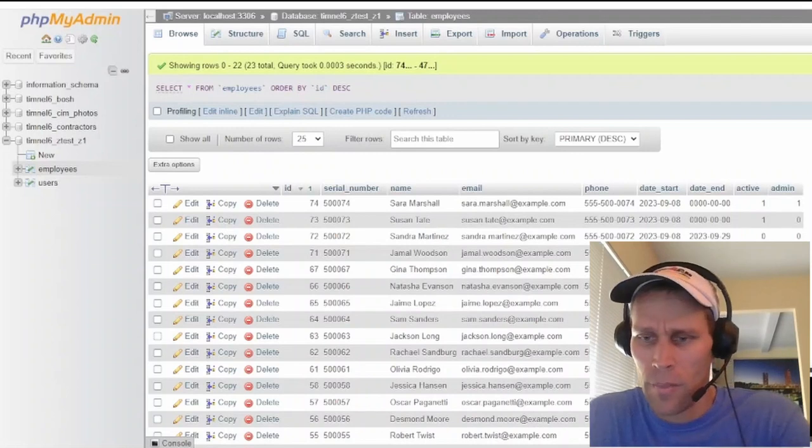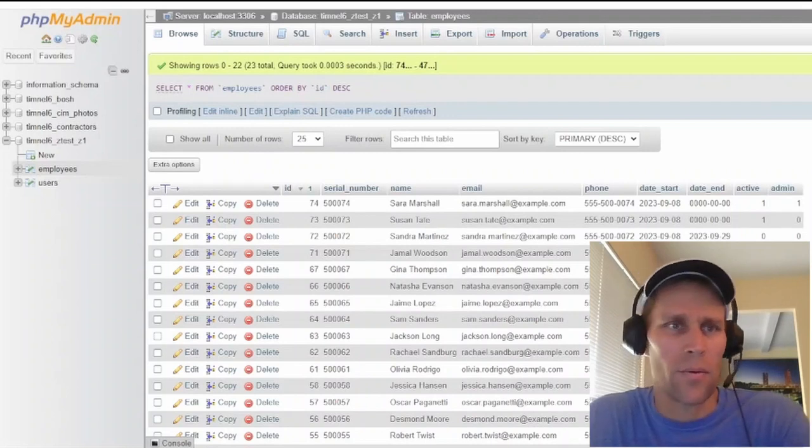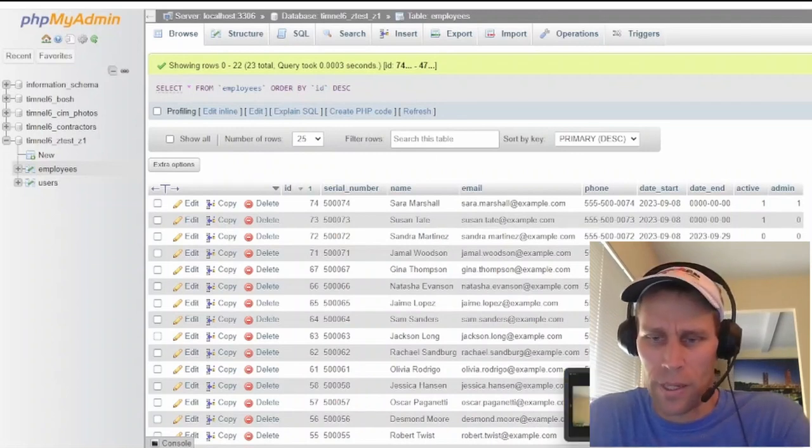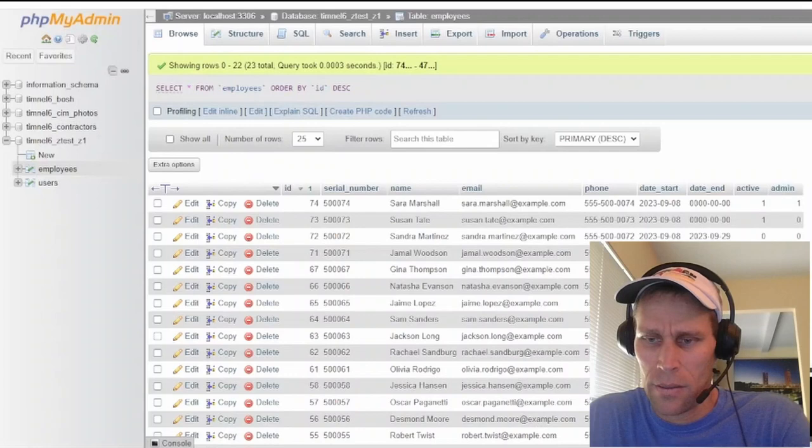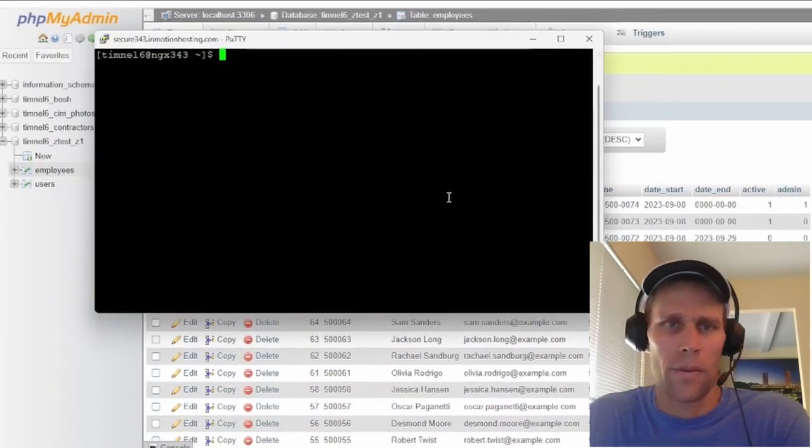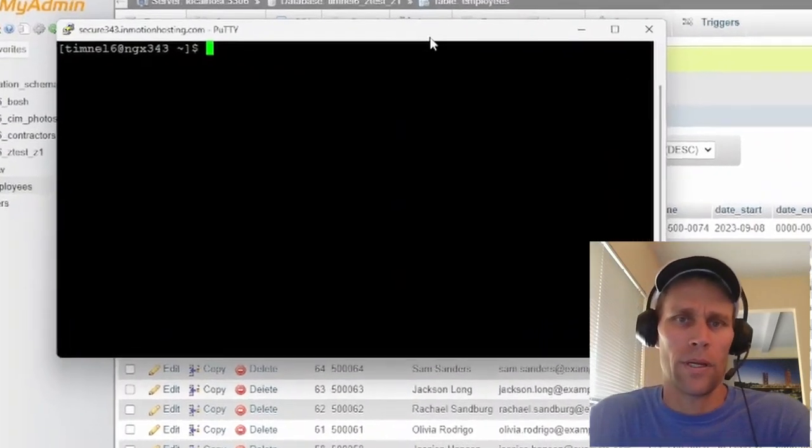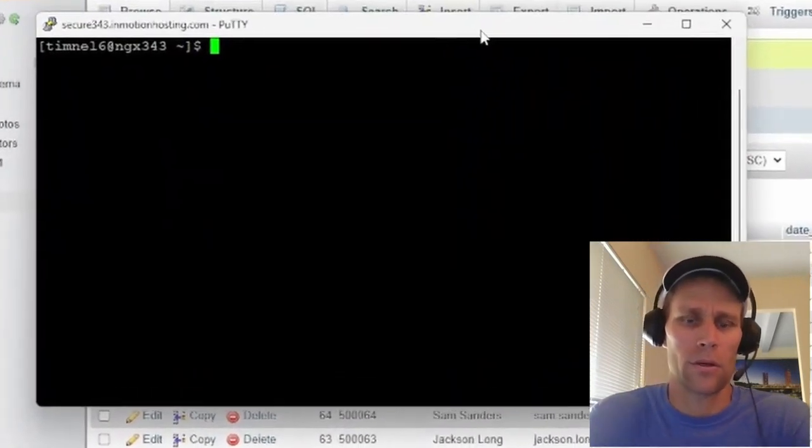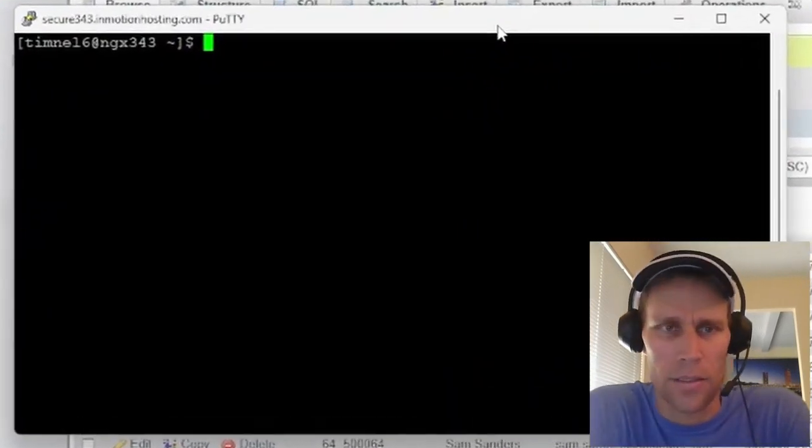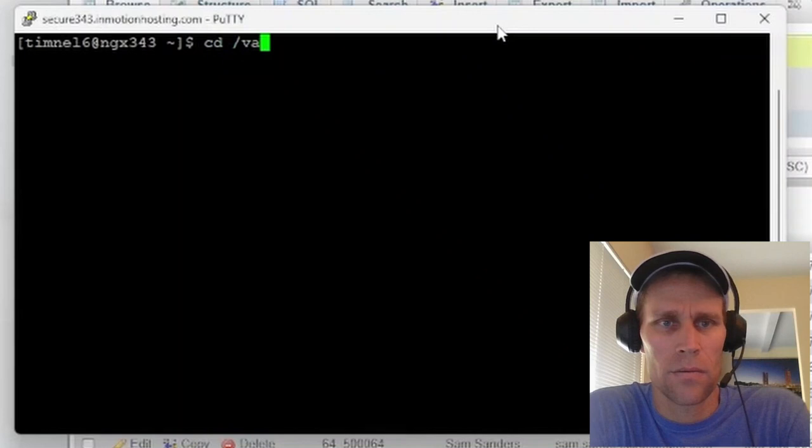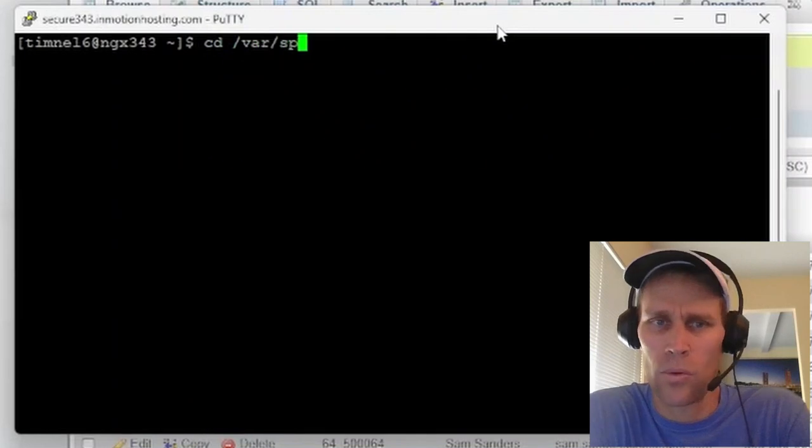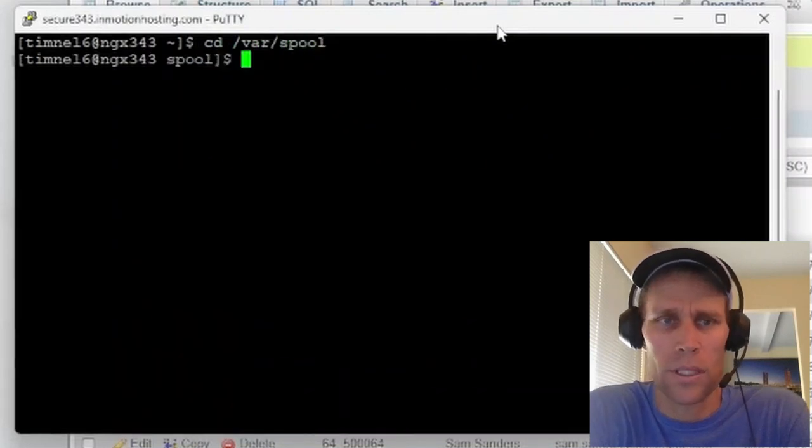You can make the same edits that we were making over in cPanel, but directly in the putty window. So that is in /var/spool, I believe, cron.